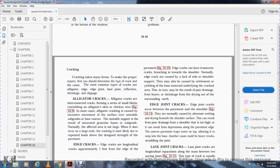Alligator cracks are intricate and form a series of small blocks resembling alligator skin or chicken wire. In most cases, alligator cracking is caused by excessive movement of the surface due to an unstable subgrade or base course. The saturated granular bases or subgrade are normally affected and the area is not large.